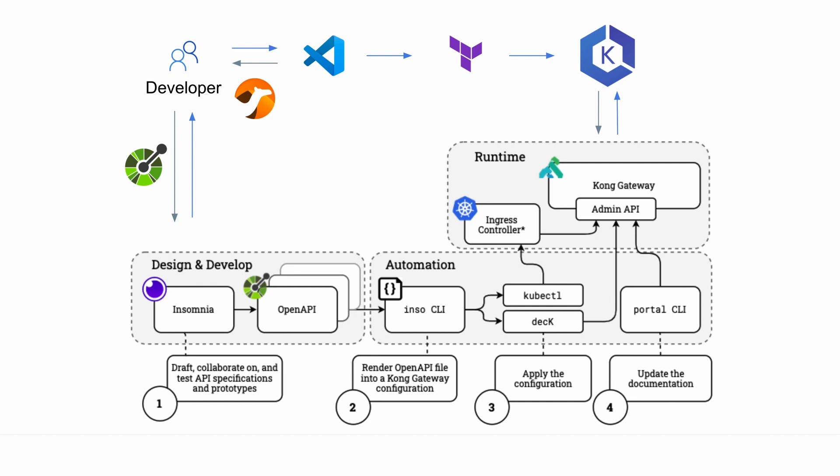In addition, we're able to support existing legacy Python clients by using versioning in Kong gateway. This method avoids forcing clients to upgrade to the modernized application until they're ready to do so.